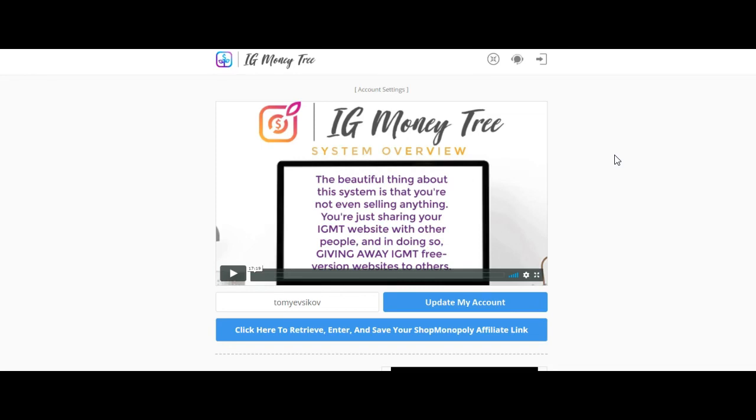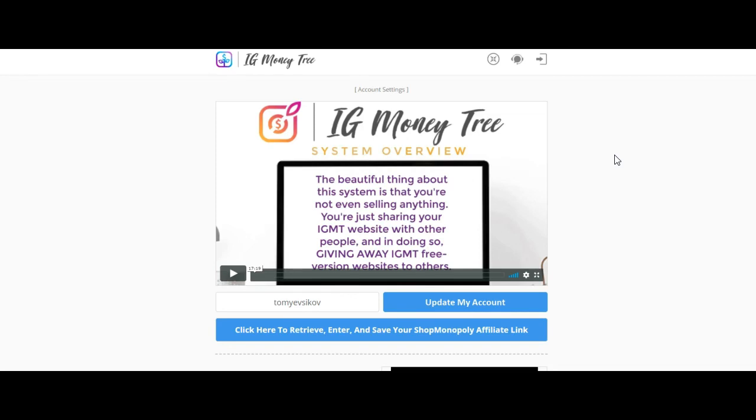The other steps are all automated, so I found one issue and I fixed it. The rest is all automated, but you have to check out all the other bonuses that I have. If you want to really get the most out of Instagram Money Tree, I have four very powerful, very valuable bonuses.